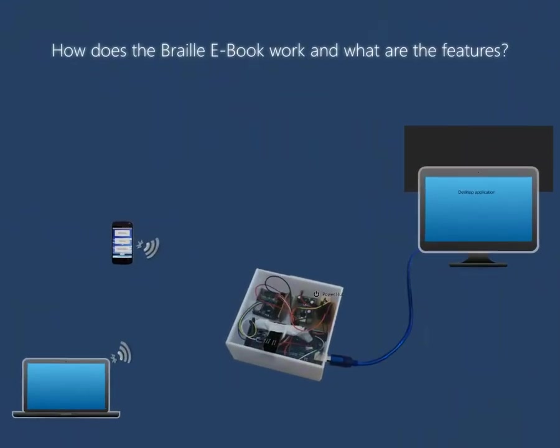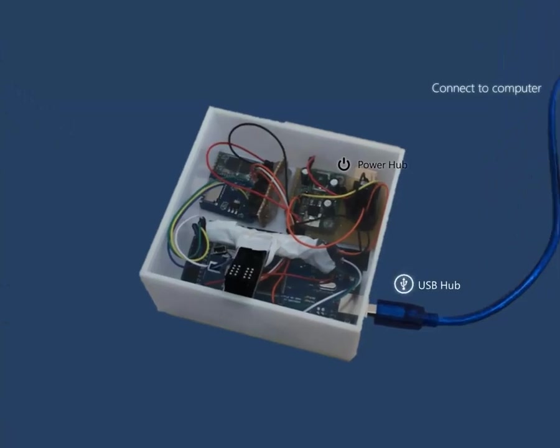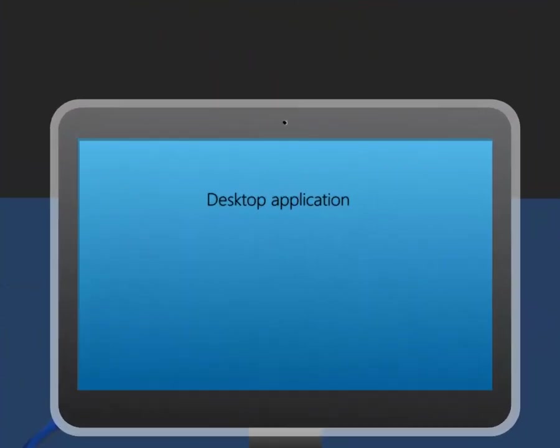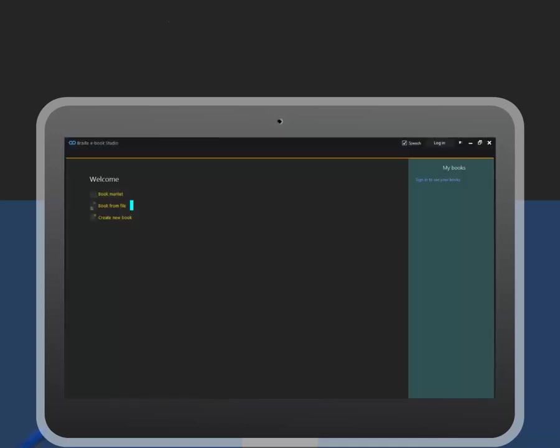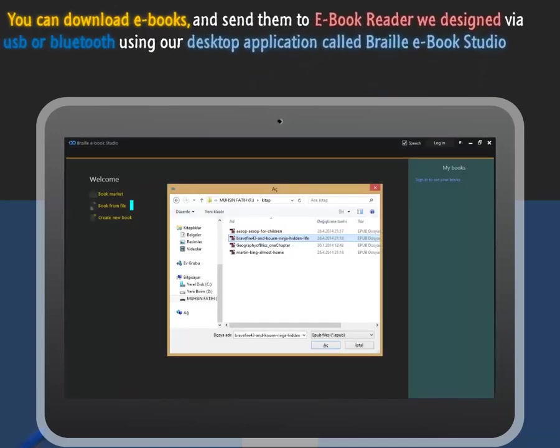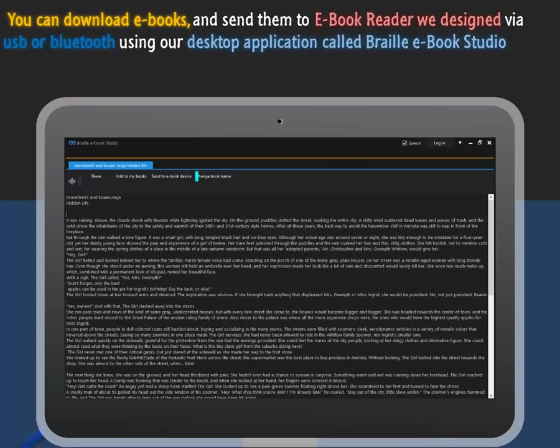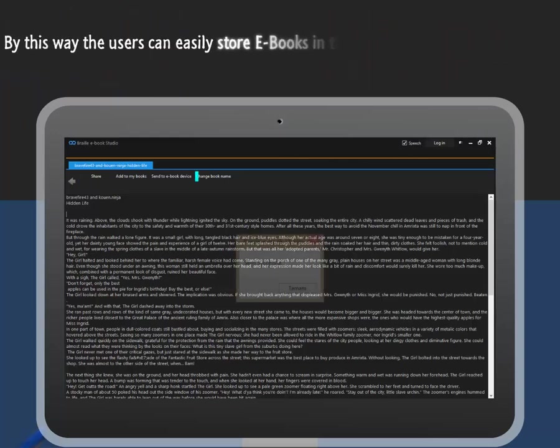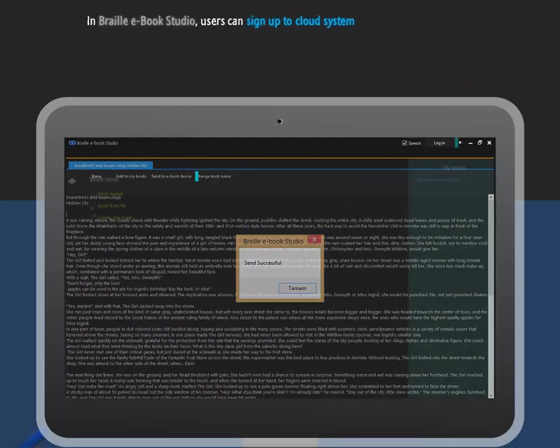So, how does the Braille eBook work and what are the features? This is our prototype Braille eBook. You can connect to your computer. We have a computer application called Braille eBook Studio. You can download eBooks and send them to the eBook reader we designed via USB or bluetooth using our desktop application. By this way, the users can easily store eBooks in the reader.